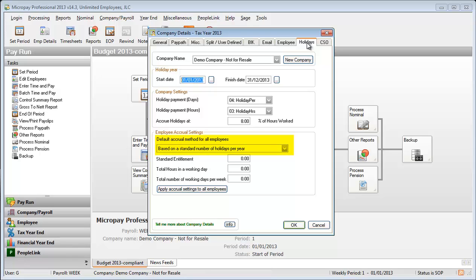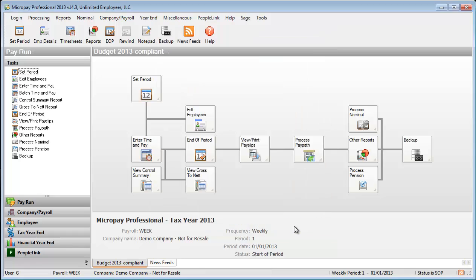There are a number of other settings you need to specify on this screen. Check out the software's help system for guidance with these. You've set all the necessary payroll level holiday settings.